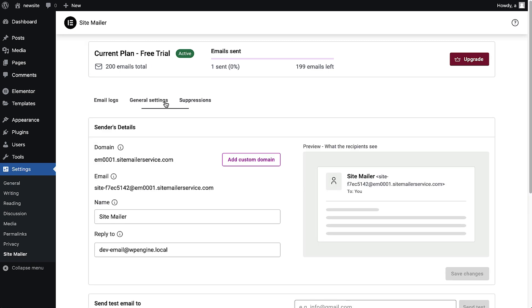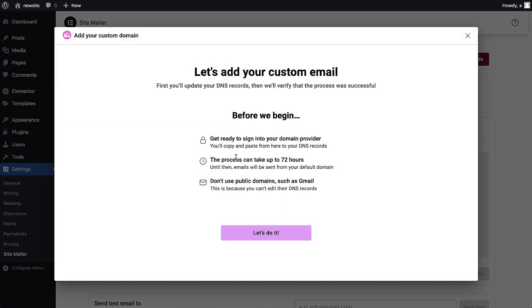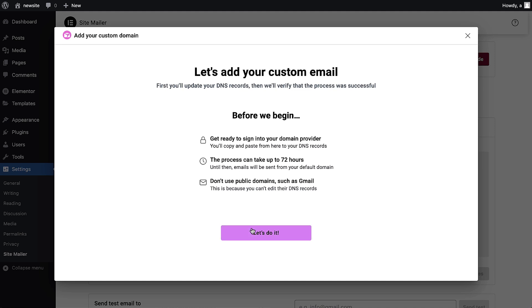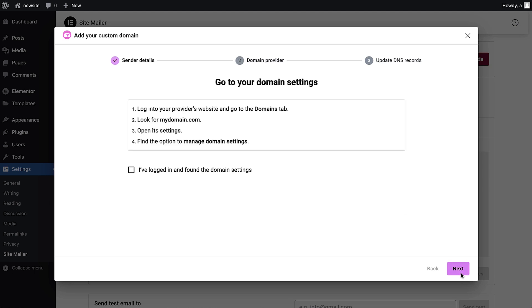Go to general settings and click add custom domain. This step verifies SiteMailer with your domain provider, improving the chances that your emails will reach the inbox. Follow the wizard to enter your domain details, fill in your domain and sender details.